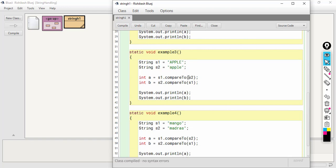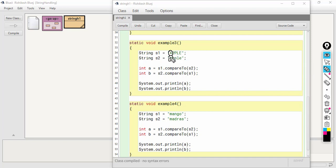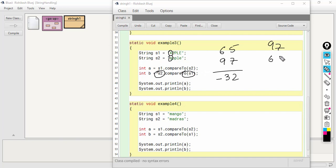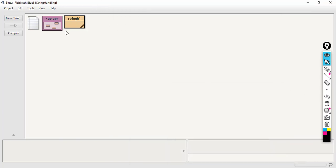Another example: S1 is APPLE in uppercase and S2 is apple in lowercase. The first difference occurs right at index 0. Capital A is 65 and small a is 97, so the answer is 65 minus 97, which is minus 32. When comparing S2 to S1 it will be 97 minus 65, giving positive 32. The output is minus 32 and plus 32.